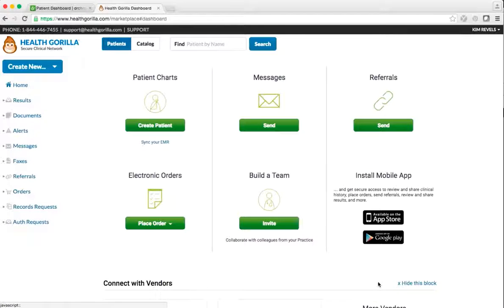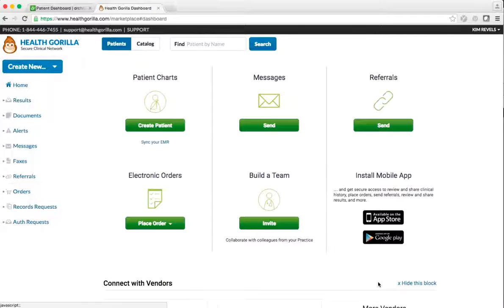Once you reach the HealthGorilla homepage, you may then reroute your browser back to Dr. Chrono to log in.